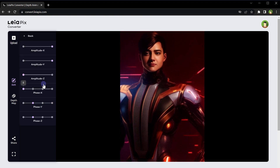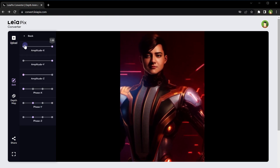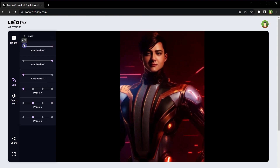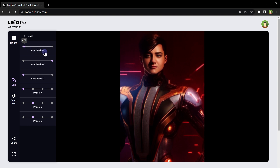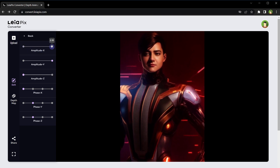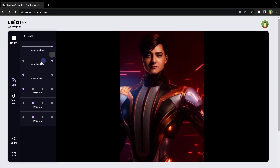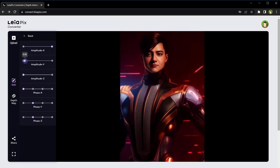The advanced editor gives you more control over the animation by giving you access to amplitude and phasing controls.